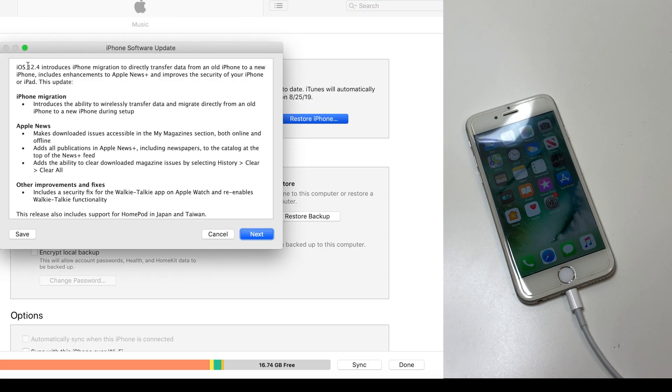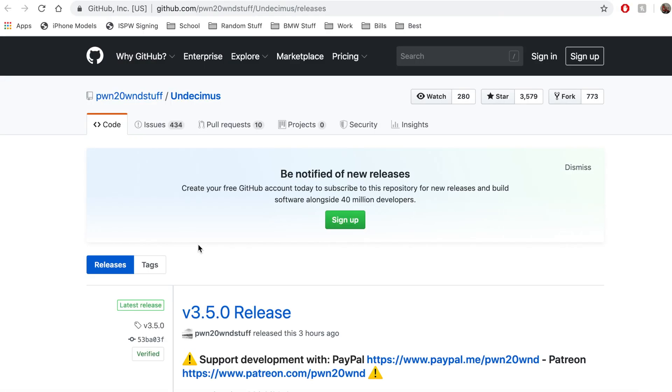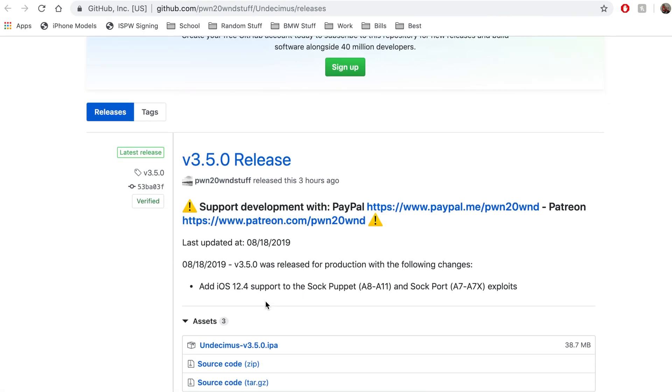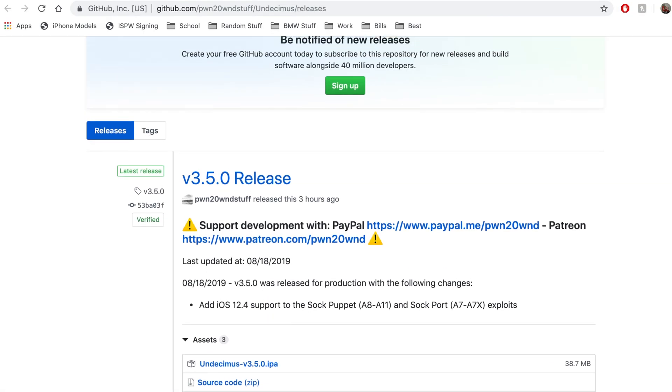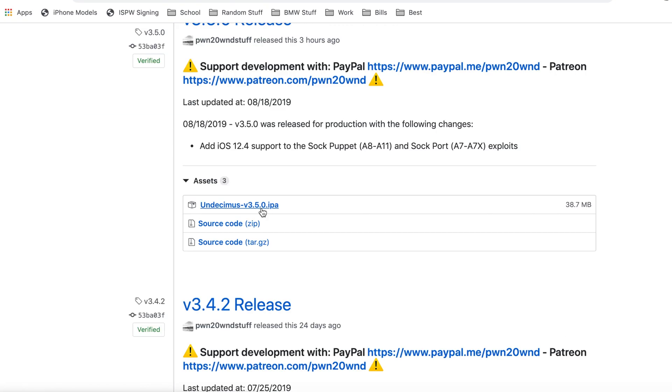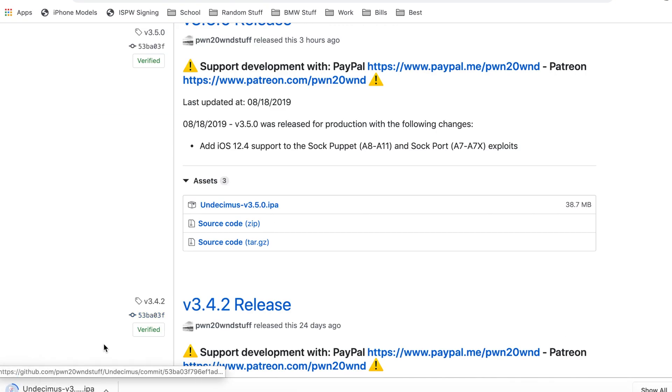Now we want to download the Undecimus IPA. This one is on 3.5.0. Yours may be a newer one, depending on when you download this, but right now it's 3.5.0.